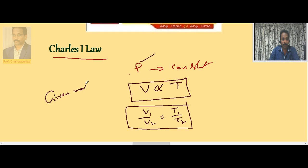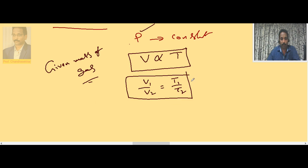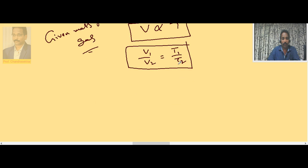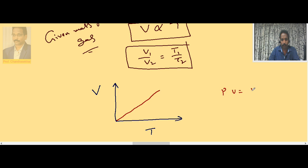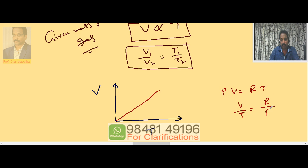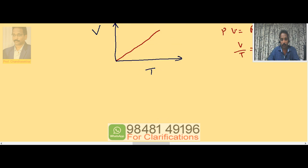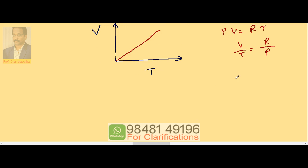Keep mass and pressure constant, then V is directly proportional to T. If a graph is plotted V versus T, it will pass through the origin. The slope represents: from PV = RT, V/T = R/P, and V/T is y/x, which is the slope. So slope is equal to R/P.